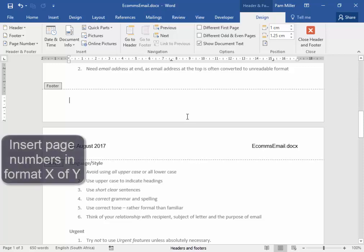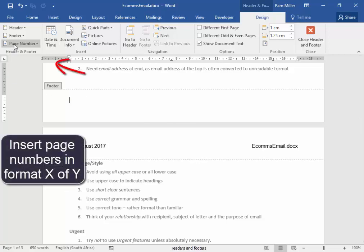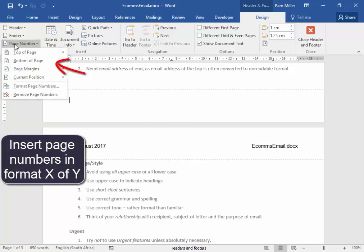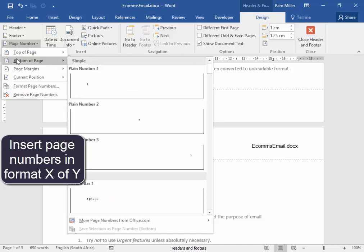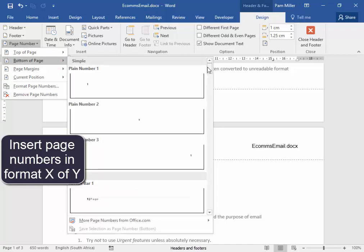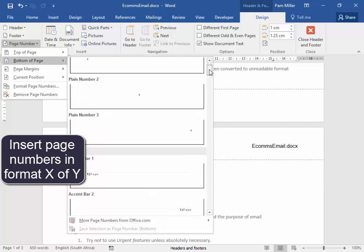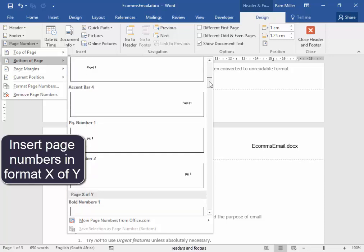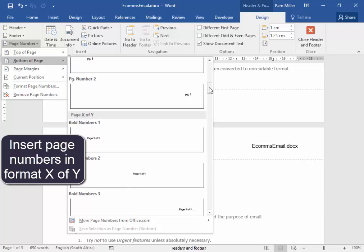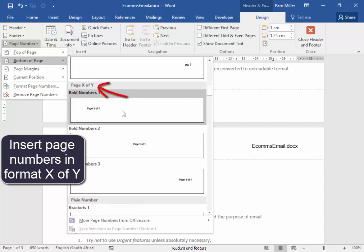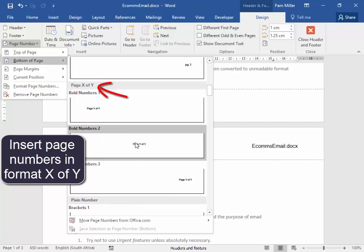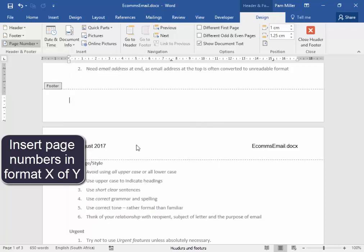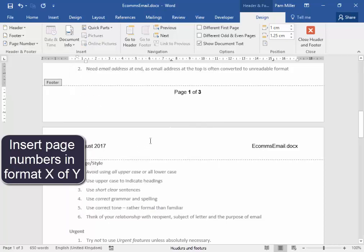In the footer area, I need page numbers. Page numbers. The bottom. I need them in the format X of Y. I'm going to scroll down to find that format. Here we have X of Y. And I want it in the center. There we are.